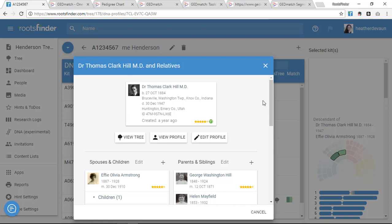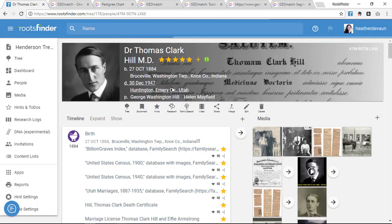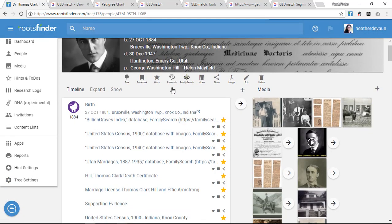RootsFinder's new DNA tools allow you to bring your genetic family tree research together with your traditional family tree research and keep everything in one system.